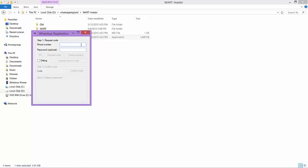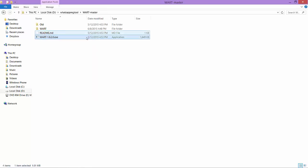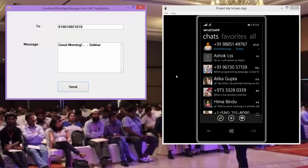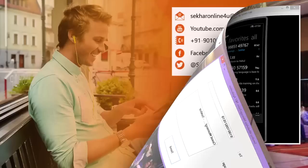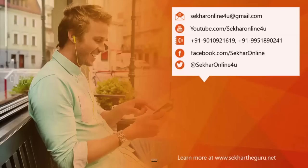Hope you have enjoyed this video as much as I enjoyed in preparing this. Happy coding. If you have any queries or for training requirements for corporates or consultants, do reach me at my mail ID sekharonline4u@gmail.com or you can reach me on my mobile 9010921619 or 9951890241. Thanks for watching this video.